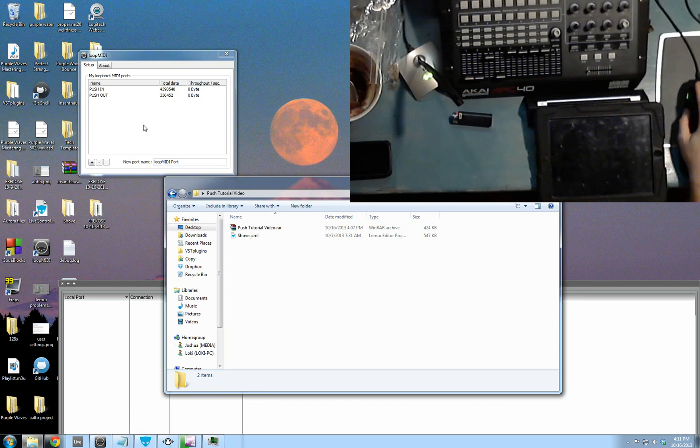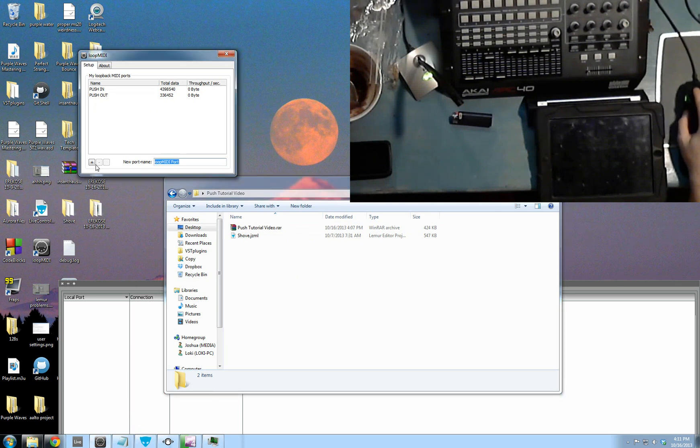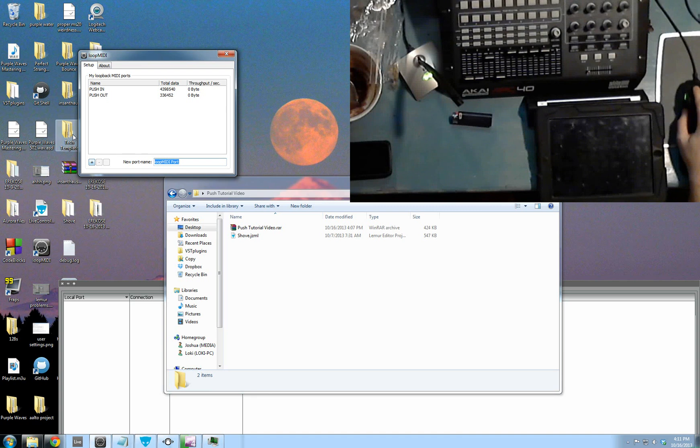Once you get Loop MIDI, you need to create two ports. You need to create push in and push out. So you put in the name of the port, and then you hit the plus, and then it adds the port. Once you've got those two ports, that's good.